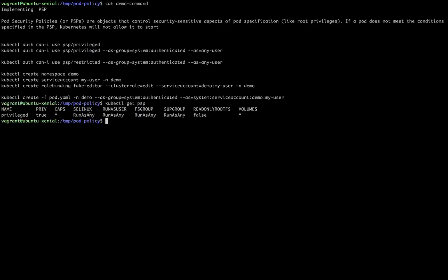The default Pod Security Policy has very few restrictions — it's allowing anything. It's allowing running as any user, allowing all volumes to attach with the pod, and allowing privileged containers to be attached.